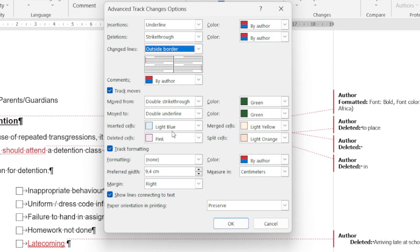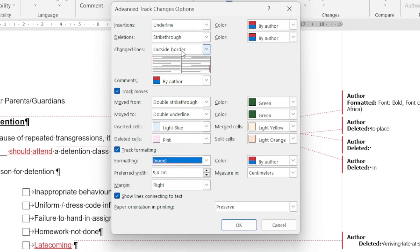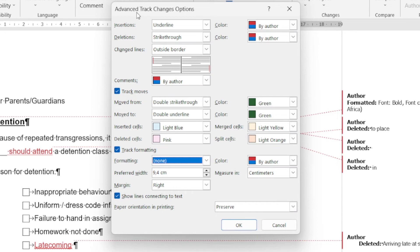Then also track formatting, so if somebody has applied formatting, we've got all these various options that help us within our Track Changes and again help us just customize everything. You'll see them talk about this term 'balloon.' When we talk about the balloon, we are...